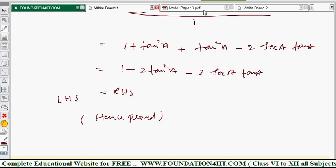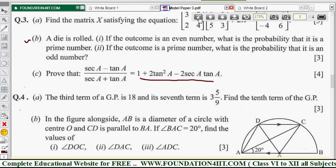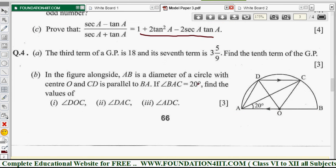So you can solve these problems in this way. Now let us see question number four and solve all those problems.